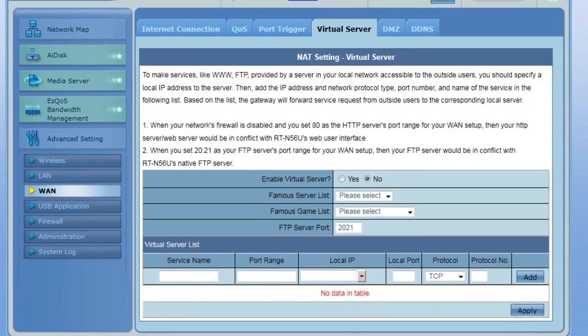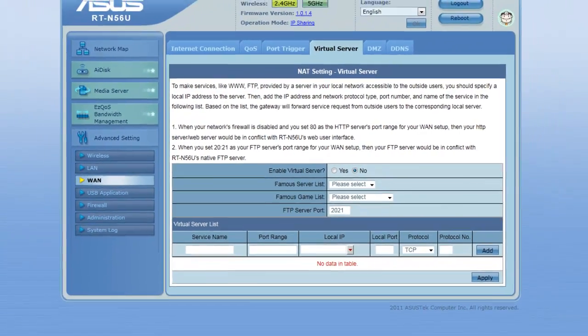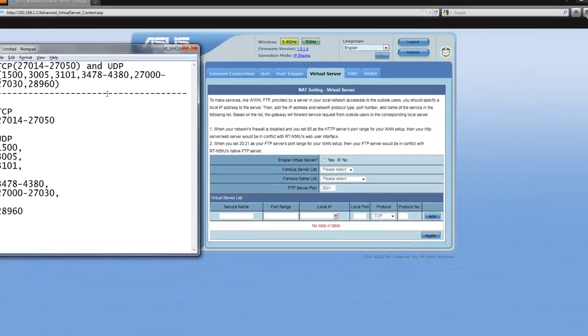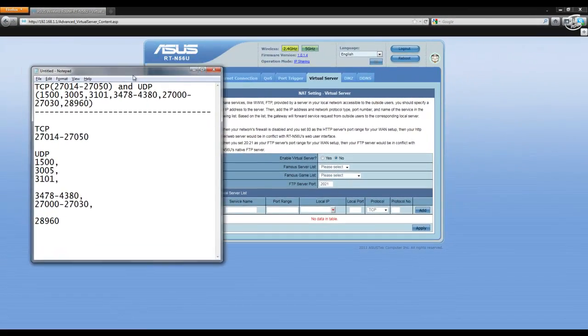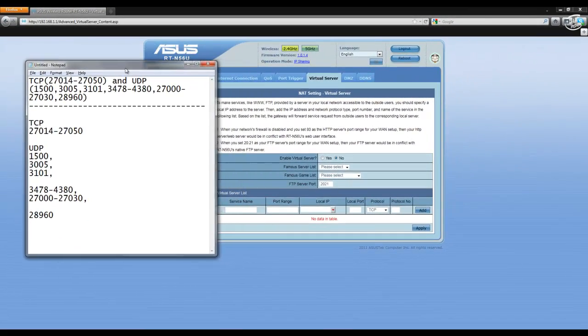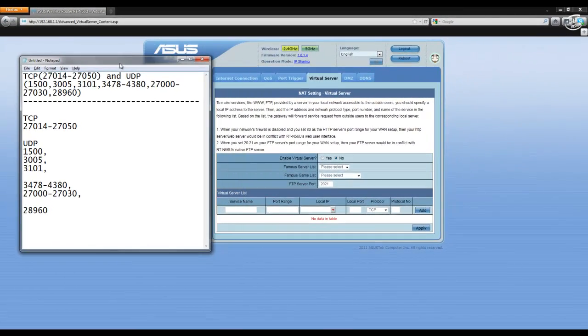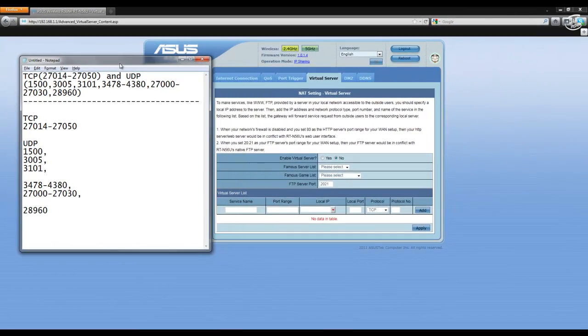Now, I just happen to have a few ports that I need to enter in. Here are the ports for Call of Duty Modern Warfare 2.